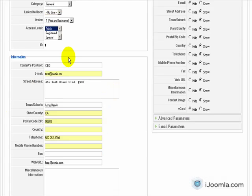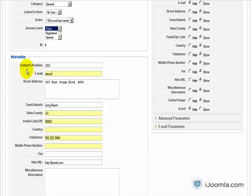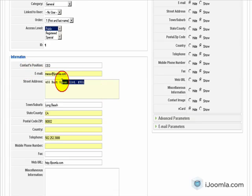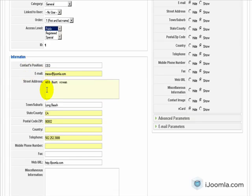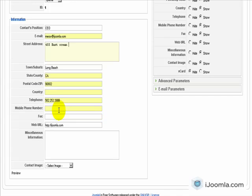And this is where you enter all the contact information. So I'm going to enter my email here. The position is correct. I'm just going to change it to your own email address and your own address and your own city and zip code and everything else and enter your URL here.